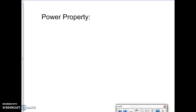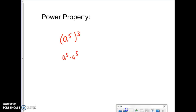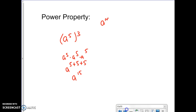Now I'm going to show you guys another property called the power property. I'm taking a quantity like a to the fifth to the third power. A to the fifth to the third is the same as having three a to the fifths, which means five plus five plus five, giving me a to the fifteenth. So a to the m to the n is the same thing as a to the m times n.